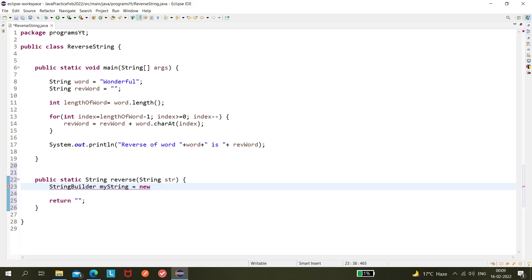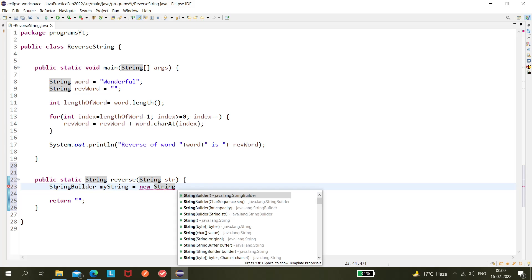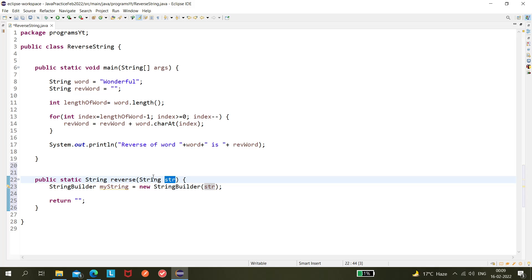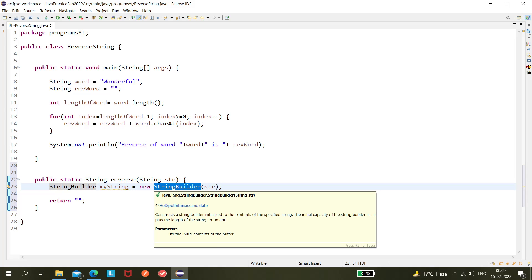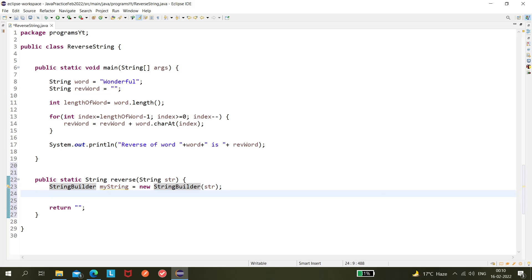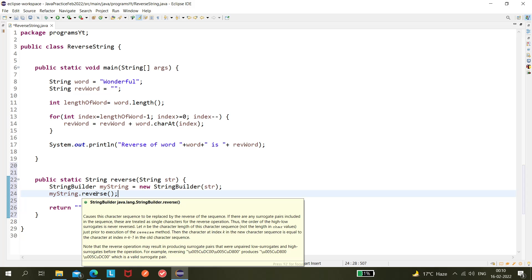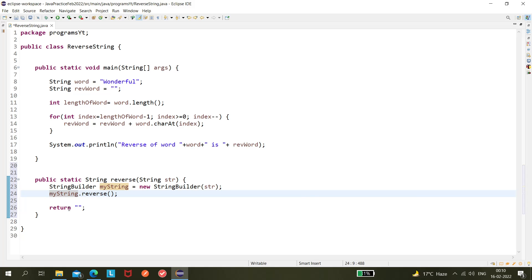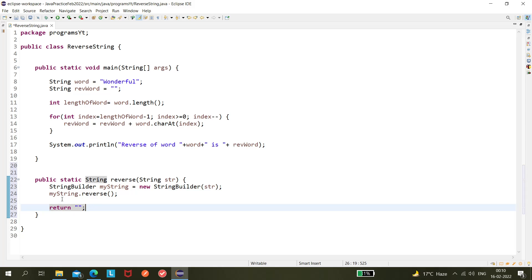Inside the method, I'm creating a new object from the StringBuilder class, passing the string: `StringBuilder myString = new StringBuilder(string)`. Then I call `myString.reverse()`, which returns a StringBuilder. Since I need to return a String, I have to convert it from StringBuilder back to String.